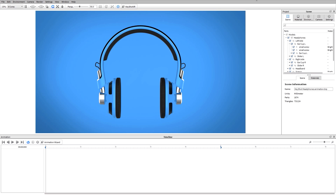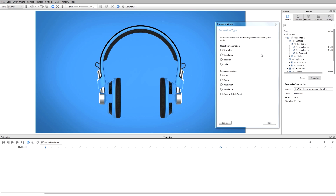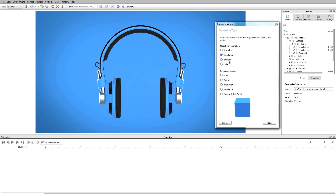In this video we're going to talk about the different types of model and part animations you can do within Keyshot. Down at the bottom I already have my timeline open which is going to be populated with all the animations that I create. If I go ahead and select the animation wizard we can talk about the different types of animations that we can do. You can see here that each is going to have a small video preview showing what the animation actually is.